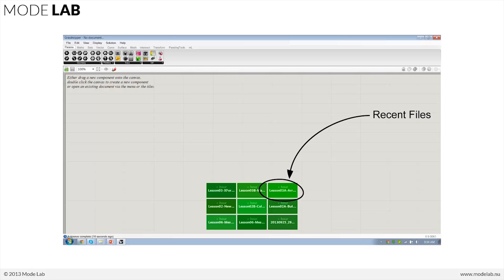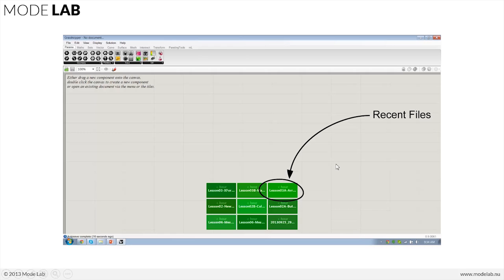Whenever we open up Grasshopper, we're going to now see a series of green or red boxes along the bottom of the Grasshopper canvas. This shows us our recent file list, so we can jump right back onto a file that we were working on when we closed Grasshopper the last time or whenever we closed our last definition.